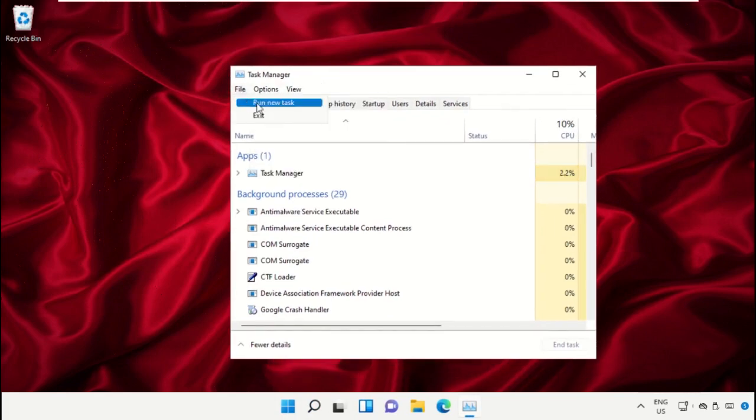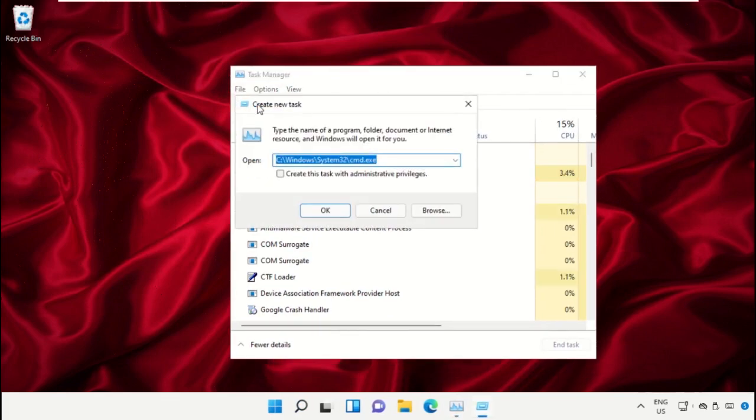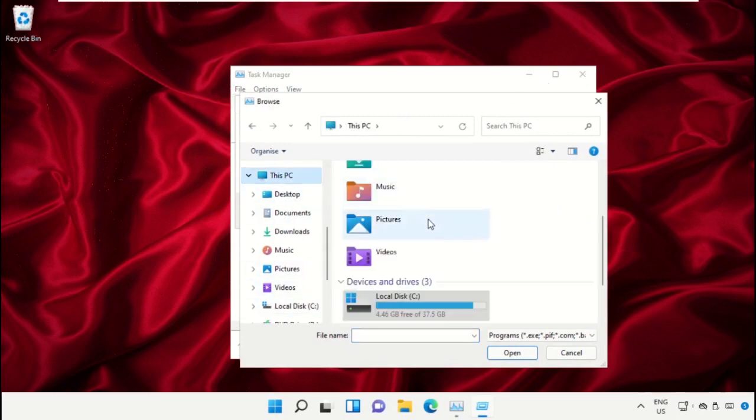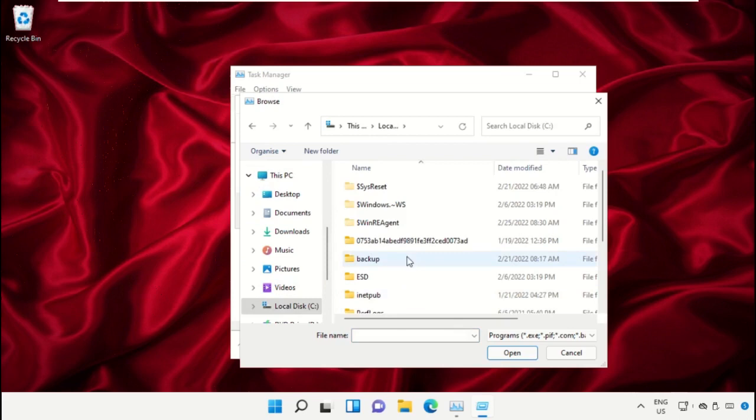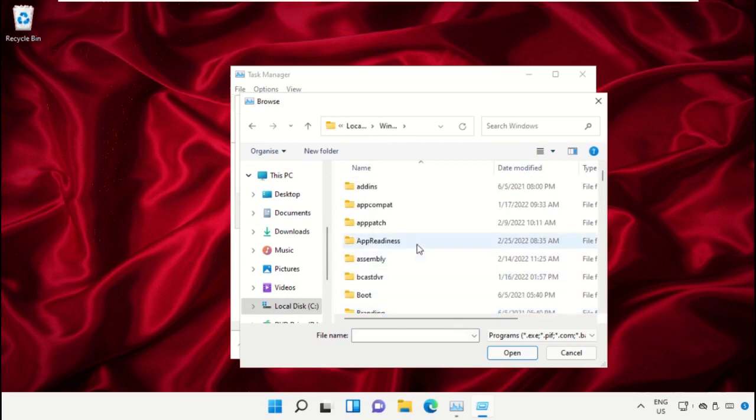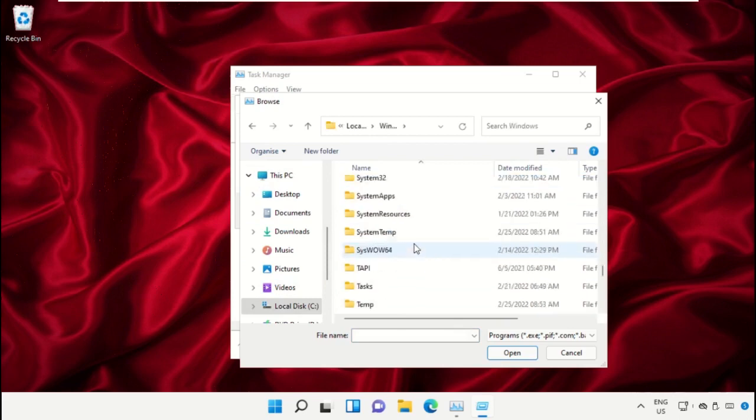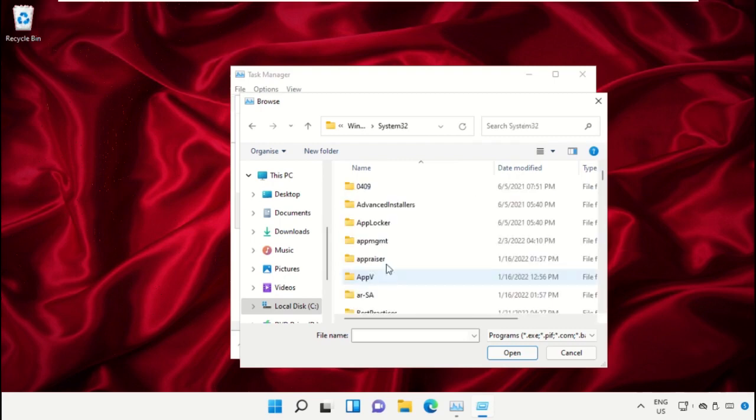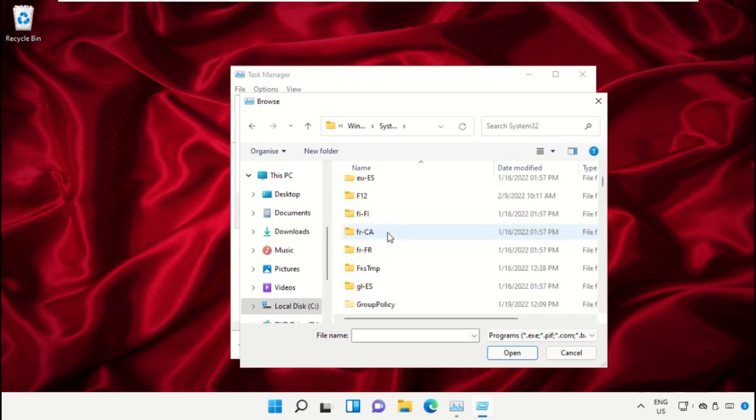Follow my screen. We need to open C drive, so click here and open C drive. Now open the Windows folder, then open the Win32 folder. Scroll down and search for cmd.